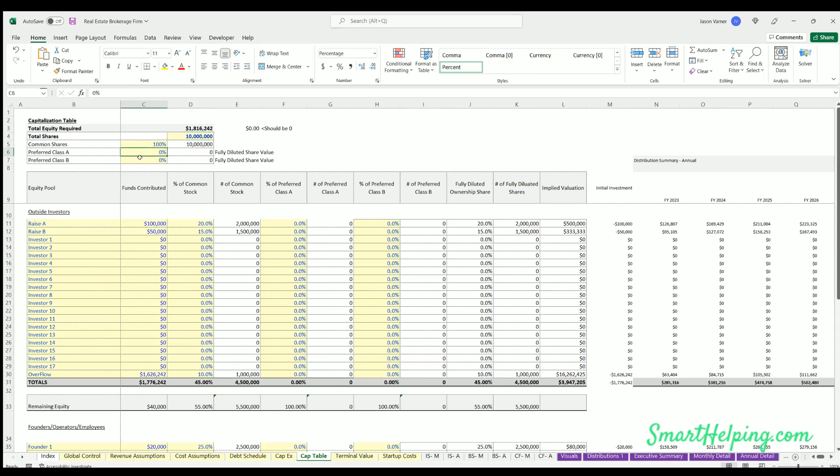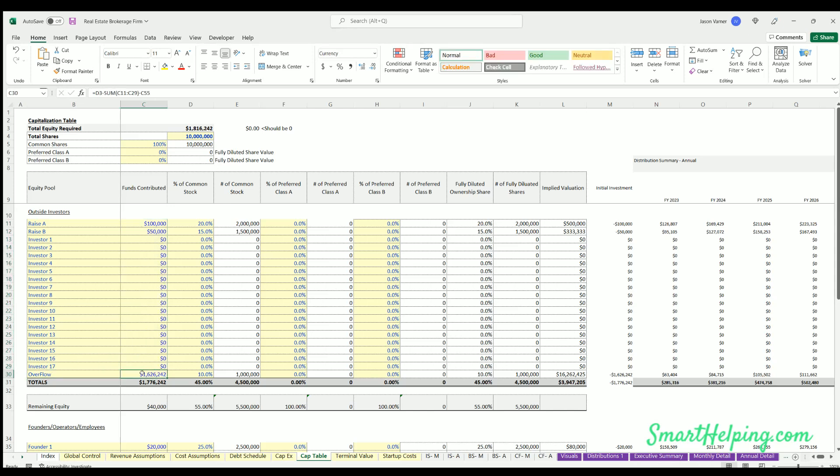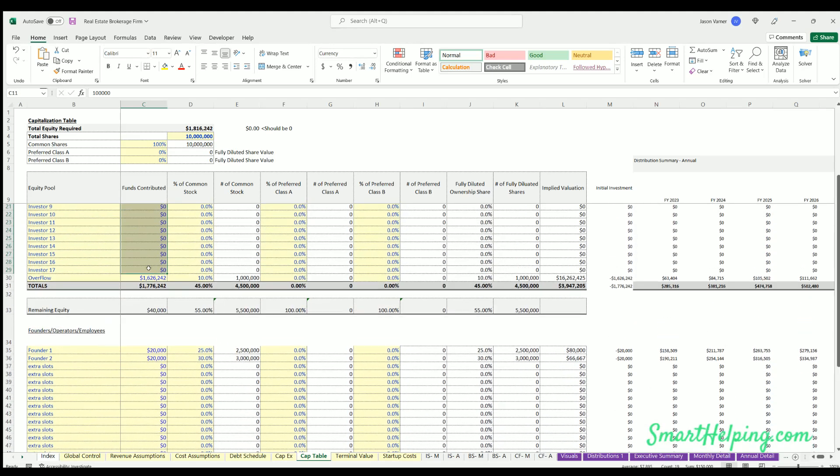And then you just define how much you're getting. Overflow tab is automated calculation that takes the total needed less any other funds received from any other outside investors and any inside investors.